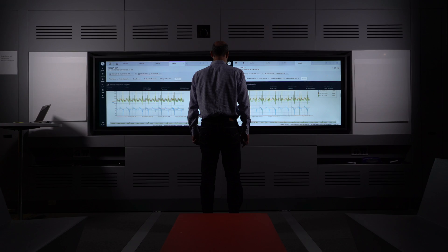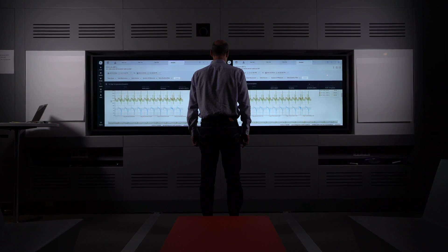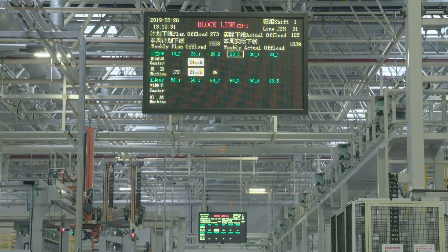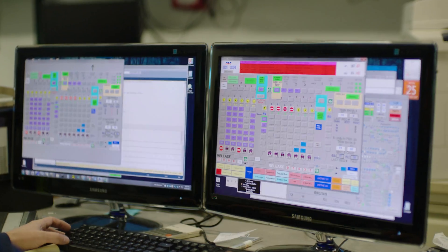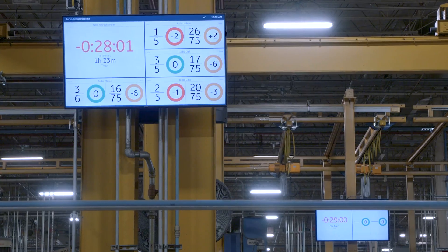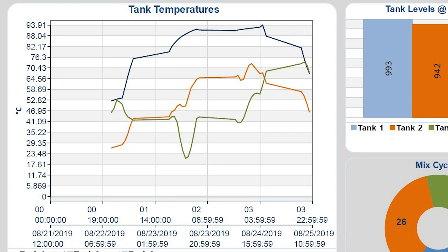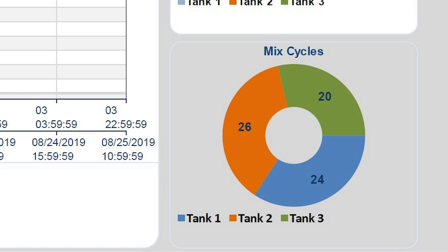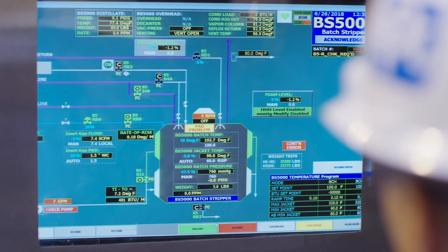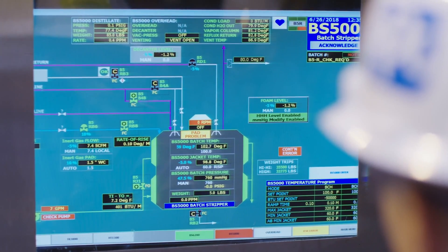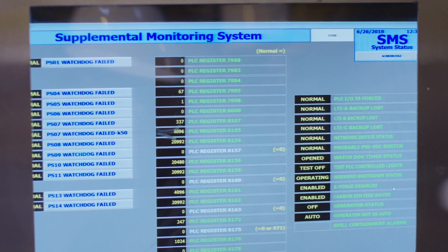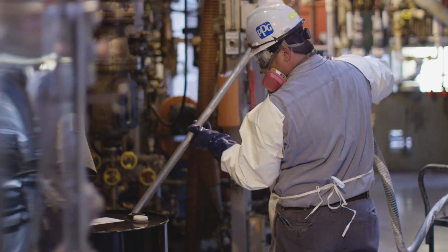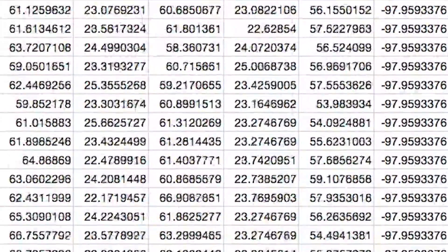What does GE Digital see in industrial data? We see critical alarms and events from a chemical reactor. Our HMI software visualizes this critical data and allows operators to respond faster.